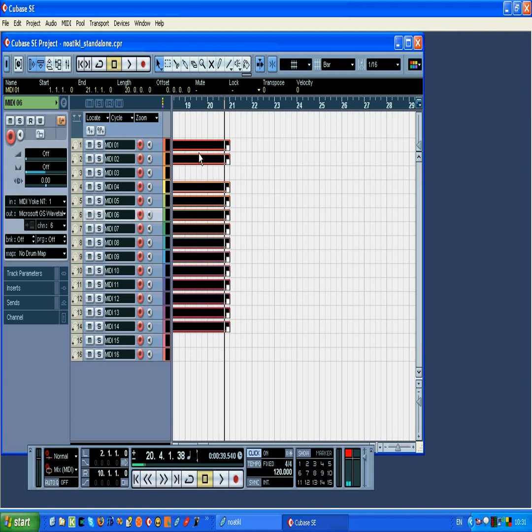And again, to save a lot of time, you can download the template for this project from the Intermorphic website.